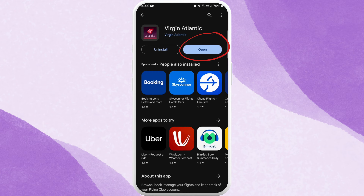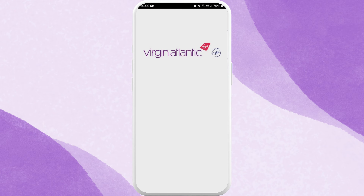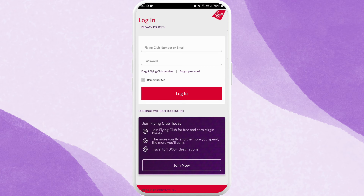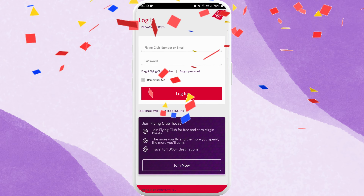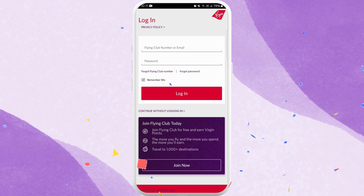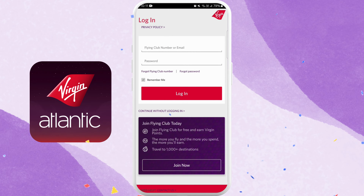Here you can see the Open button — you can directly launch the app from here. Tap on Open. From here, if you already have an account, you can log in using your credentials. If not, you can sign up for a new account by clicking on "Join Now." And there you go — you've successfully downloaded the Virgin Atlantic Airways app.